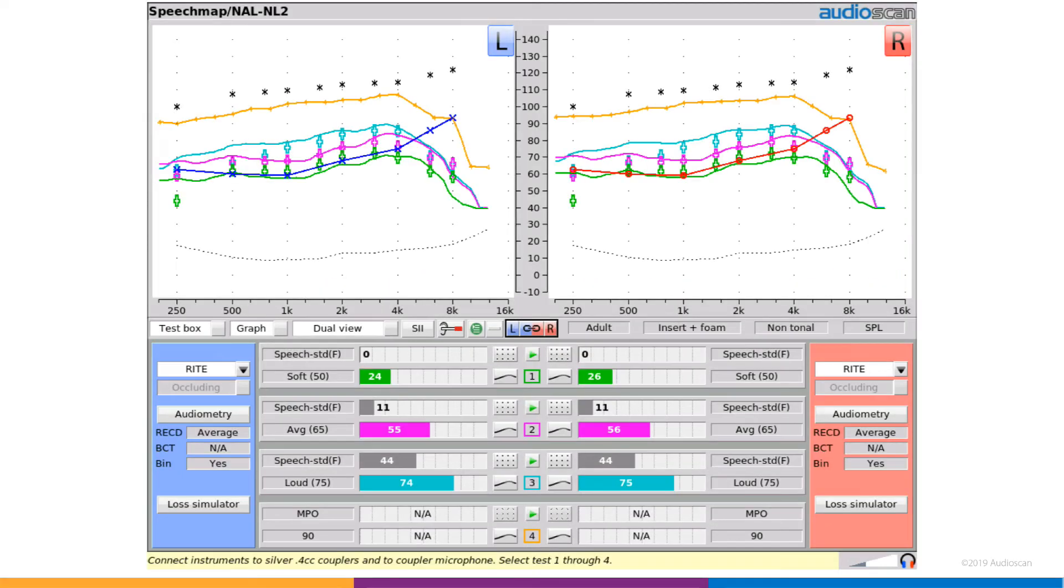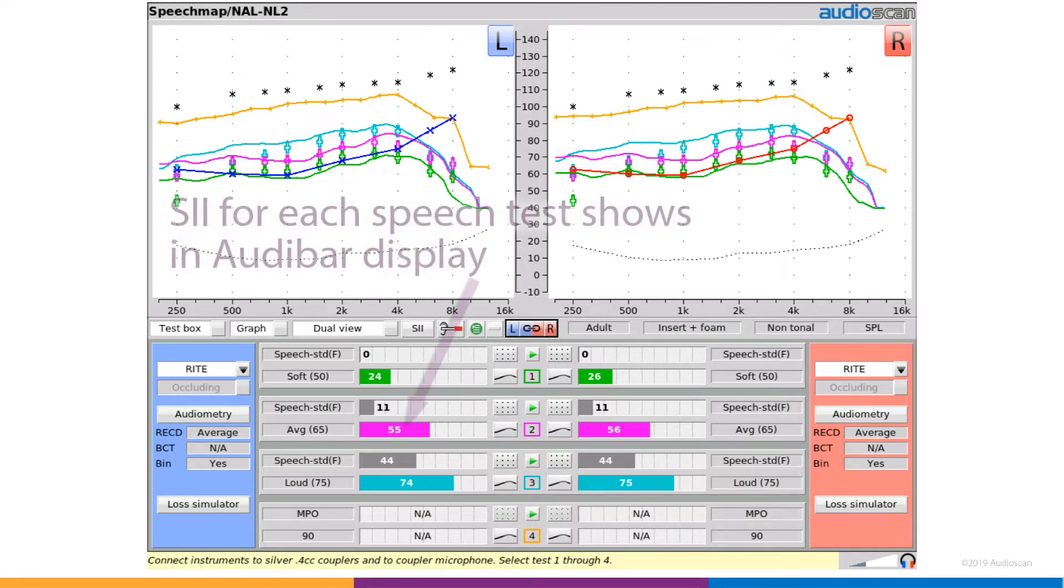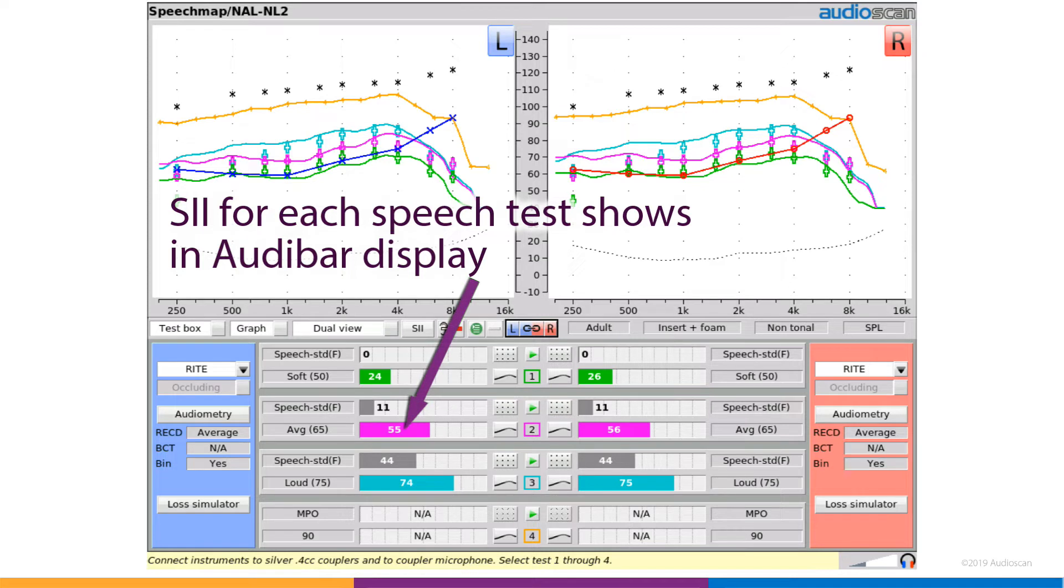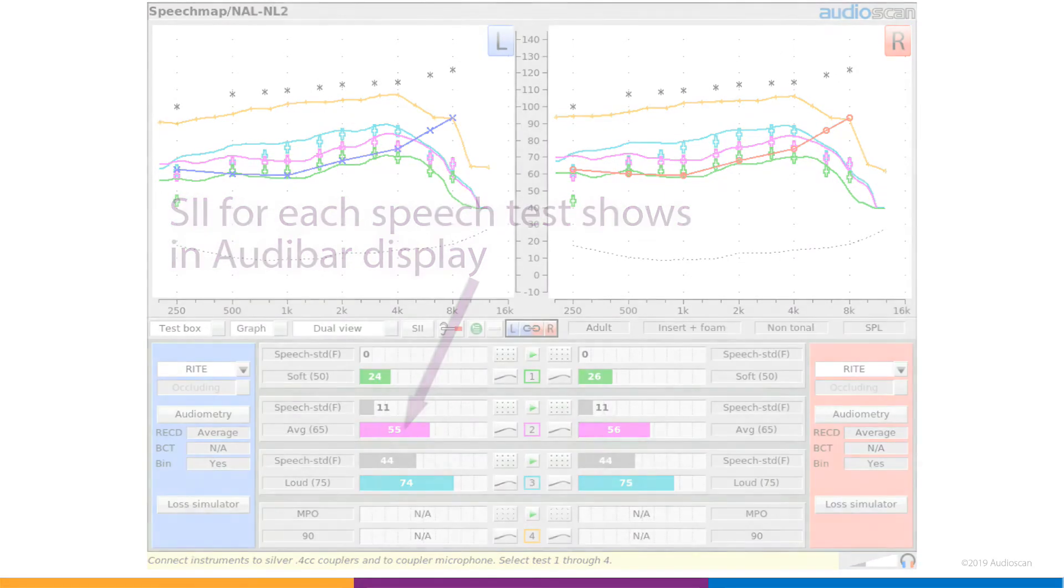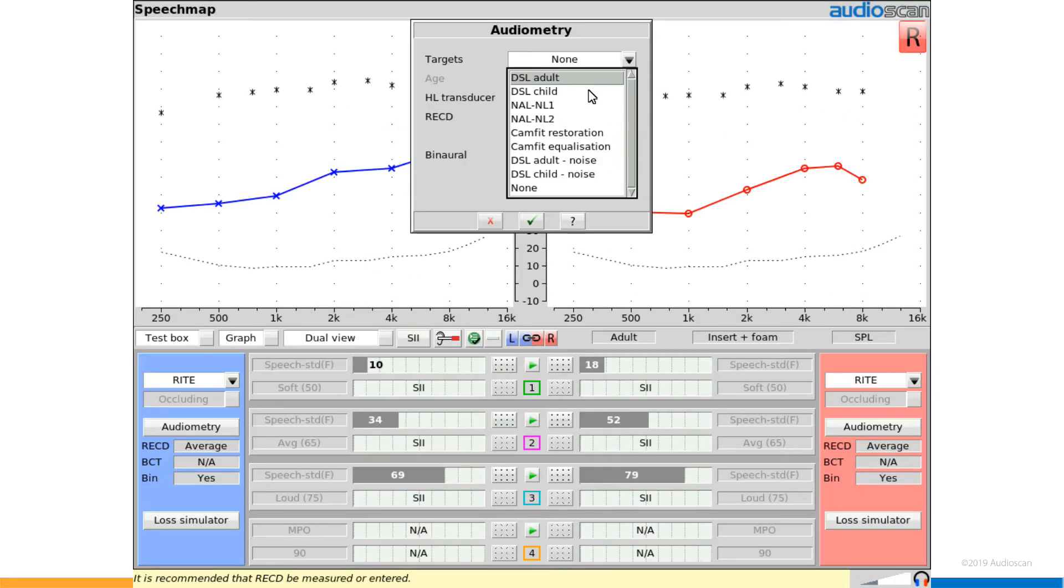SII or Speech Intelligibility Index predicts the intelligibility of speech based on how much of an amplified speech test falls within the client's residual dynamic range. The Verifit2 and Axiom include target ranges for SII when using the DSL child fitting rationale. This release extends this feature to DSL adult fittings as well, based on recently published data from Western University.